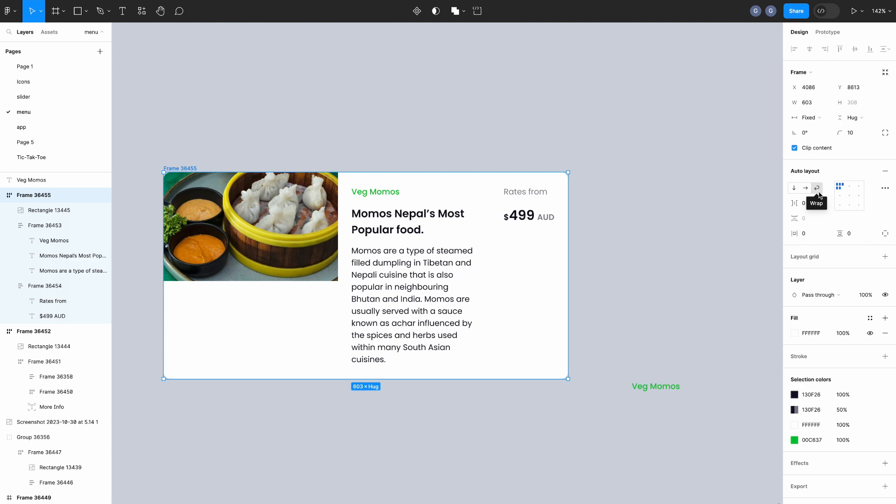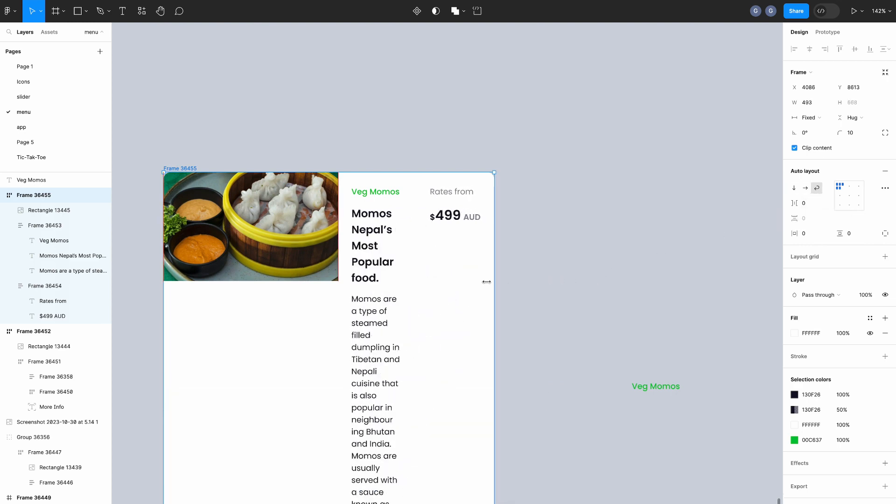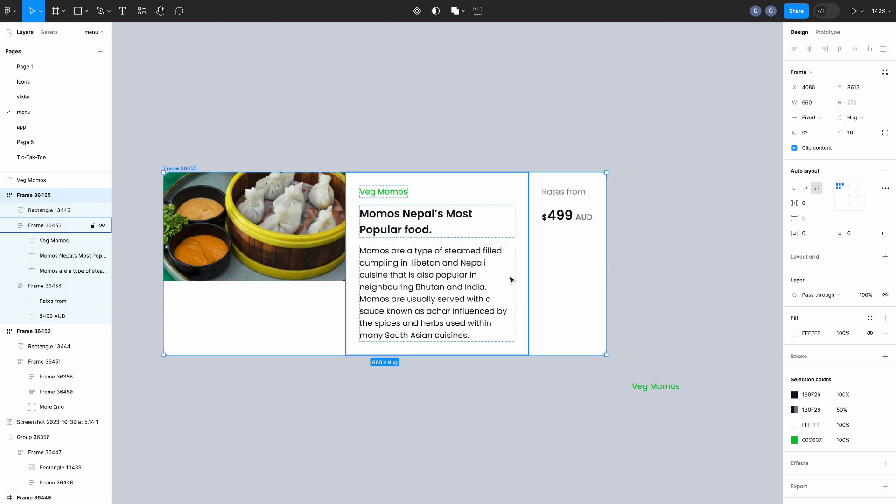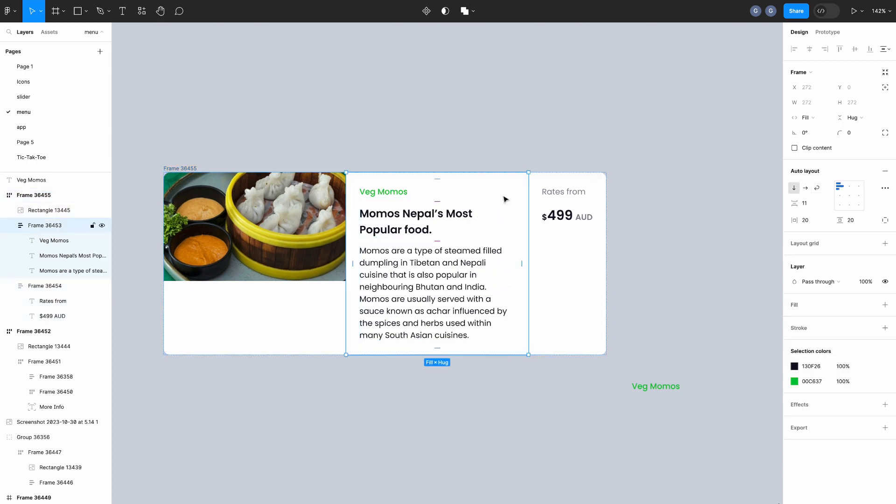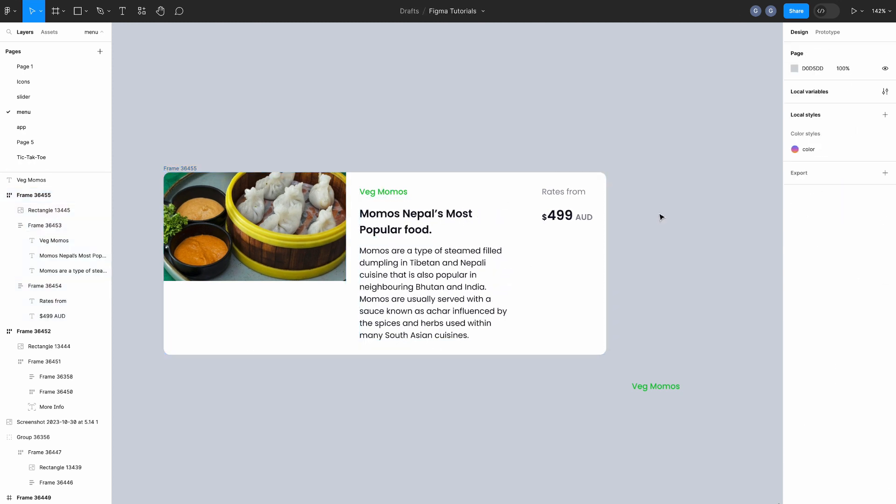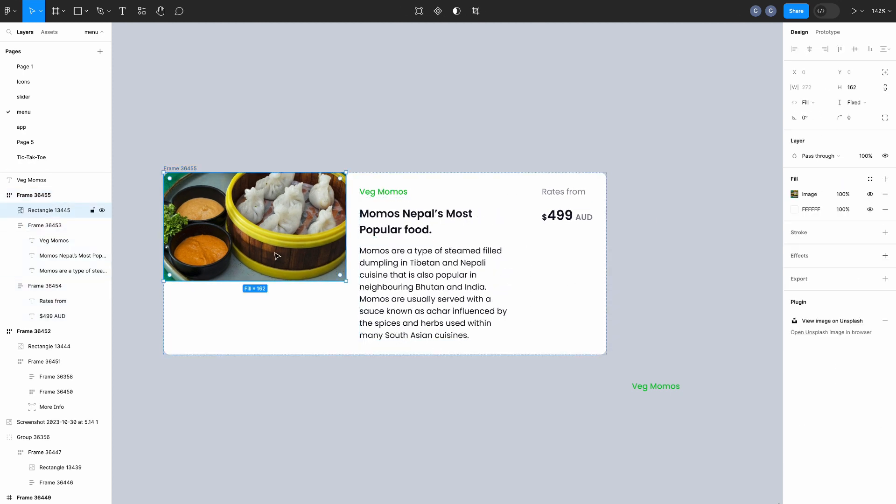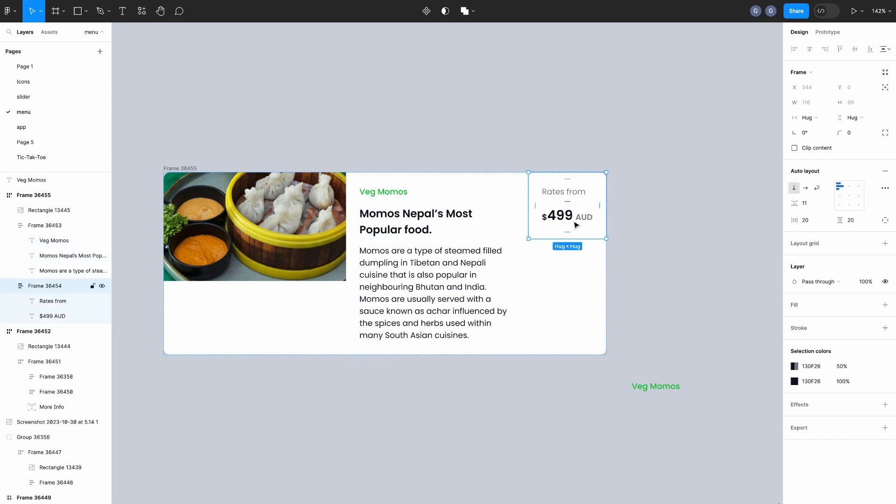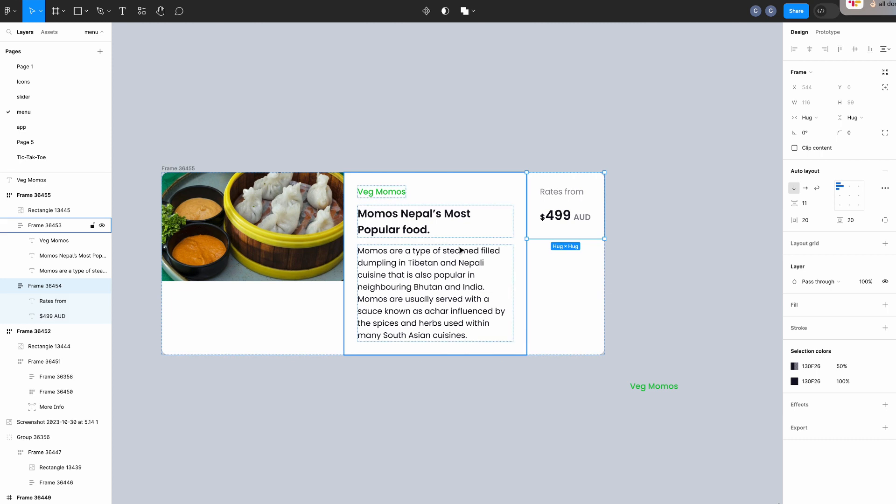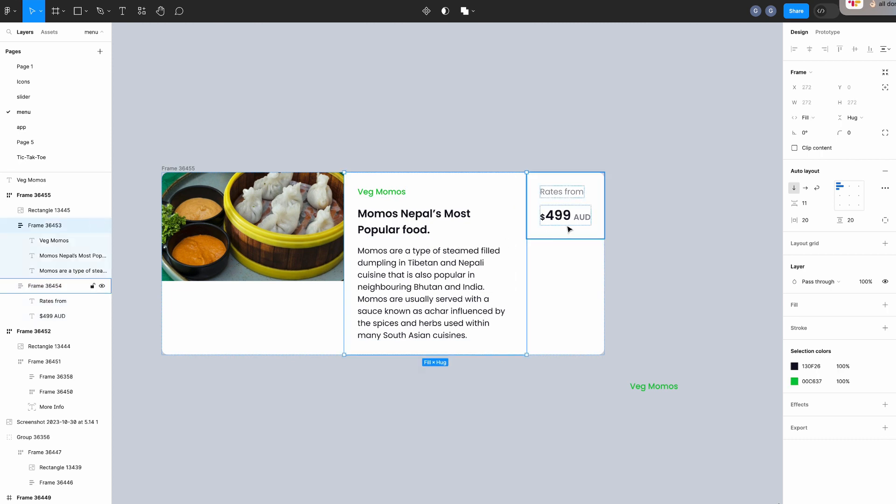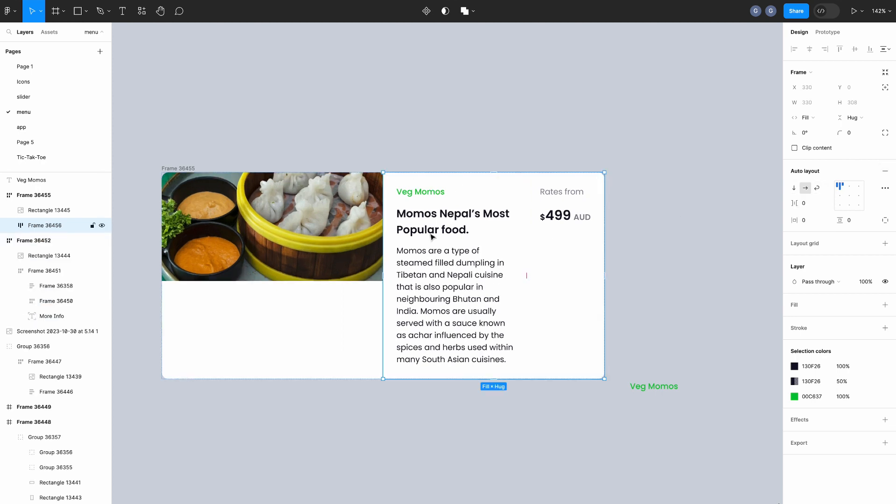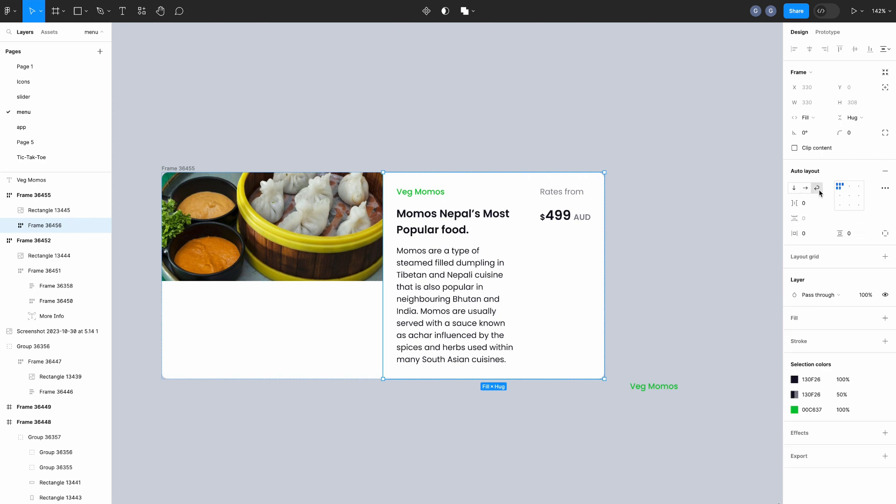For the main frame, set the properties auto layout as wrap. Select both the content frames and create an auto layout. And set the properties auto layout as wrap.